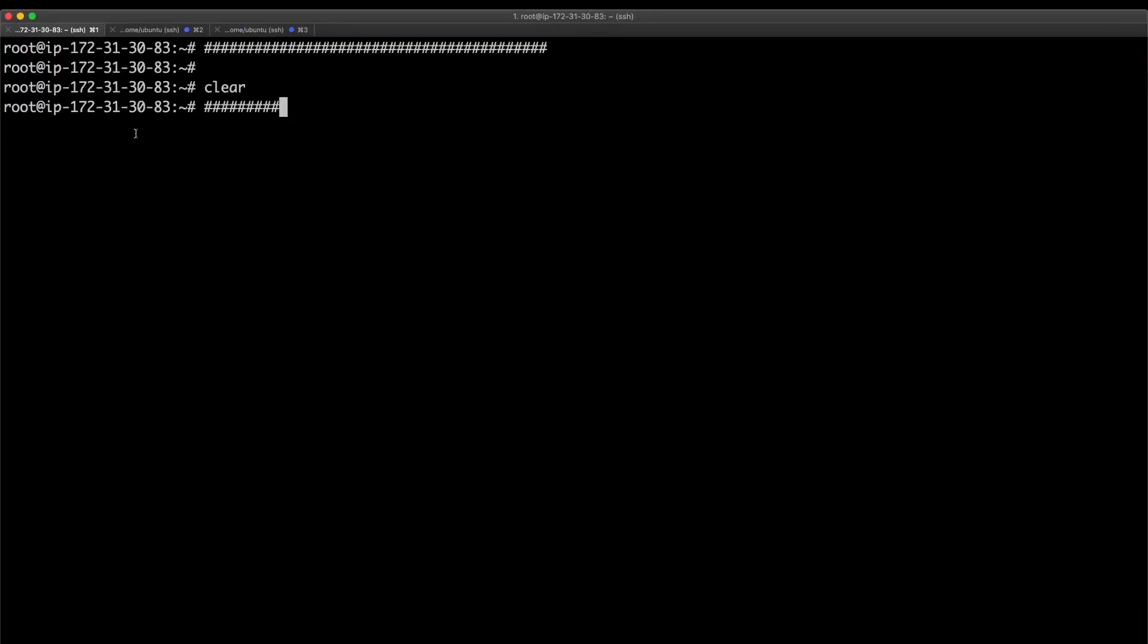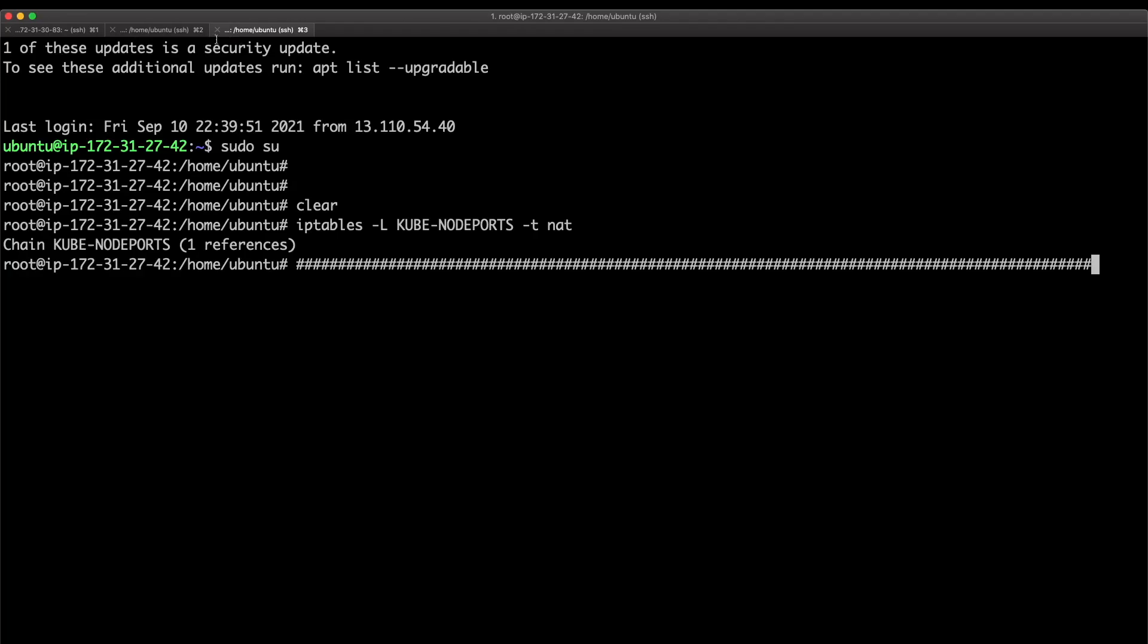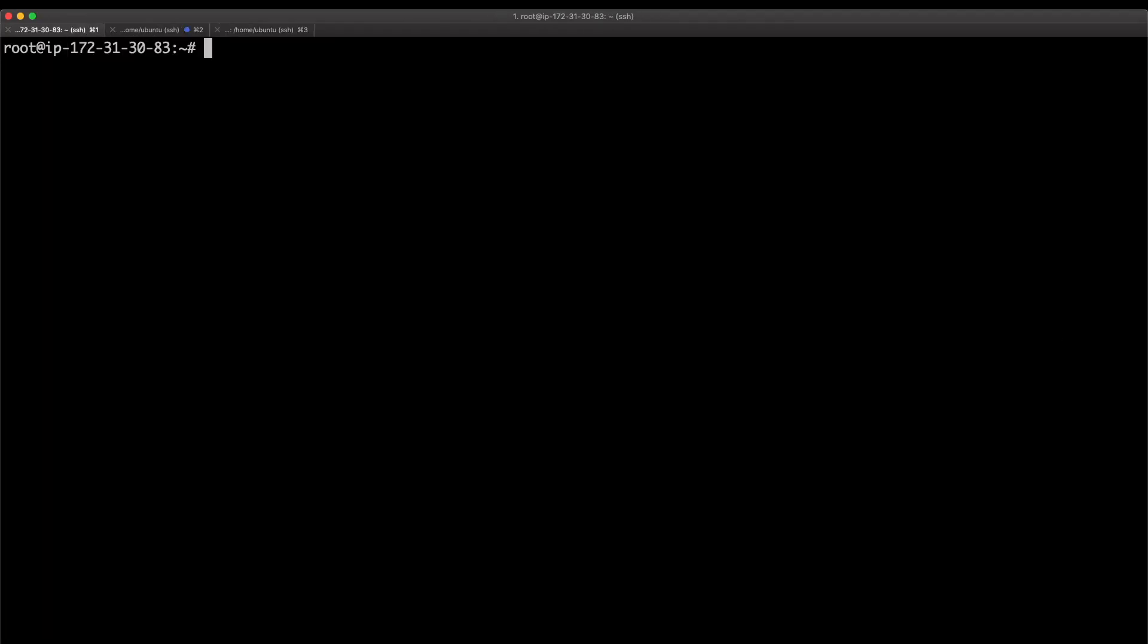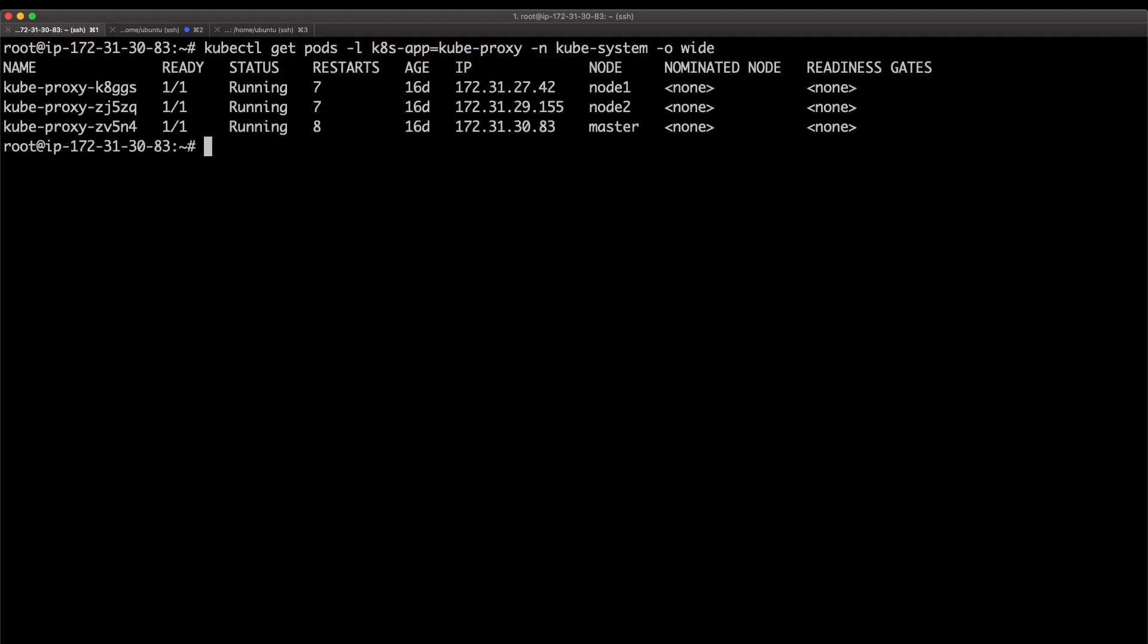I am logged into my master node and I also have the worker nodes over here. First thing I want to show you is the kubeproxy pods. If you look at the pods running in kubesystem namespace with this label, you'll get the pods which contain the kubeproxy daemon process.